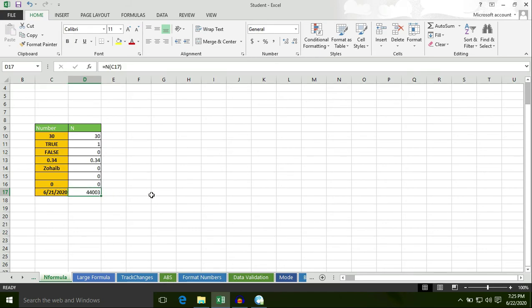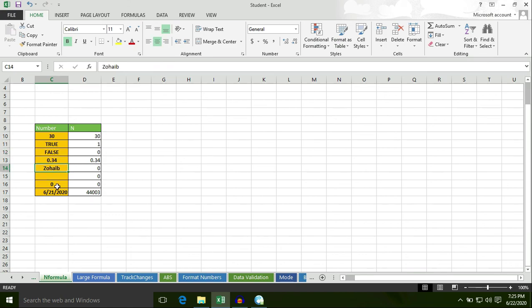Today we learned how to apply the N formula to numbers, TRUE and FALSE, empty spaces, text, zero, and dates. Thanks for watching.